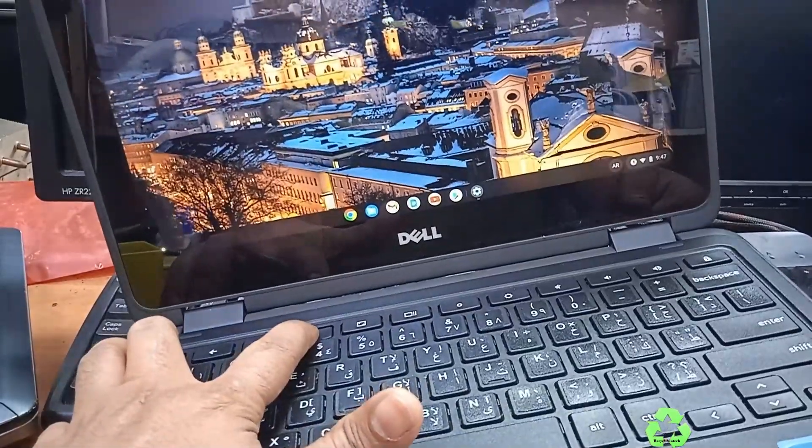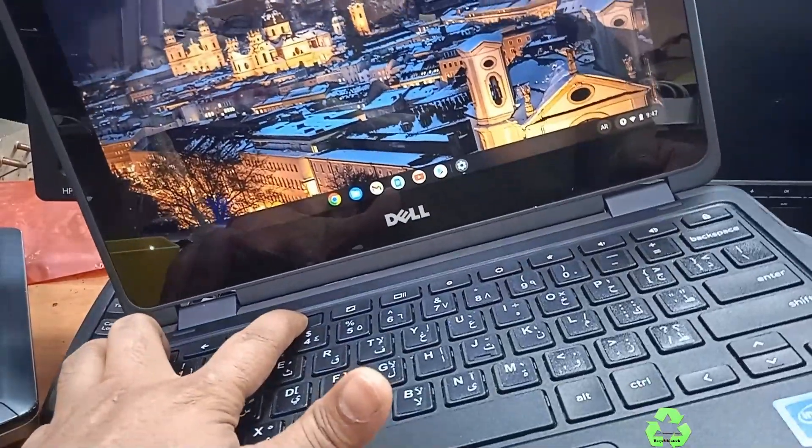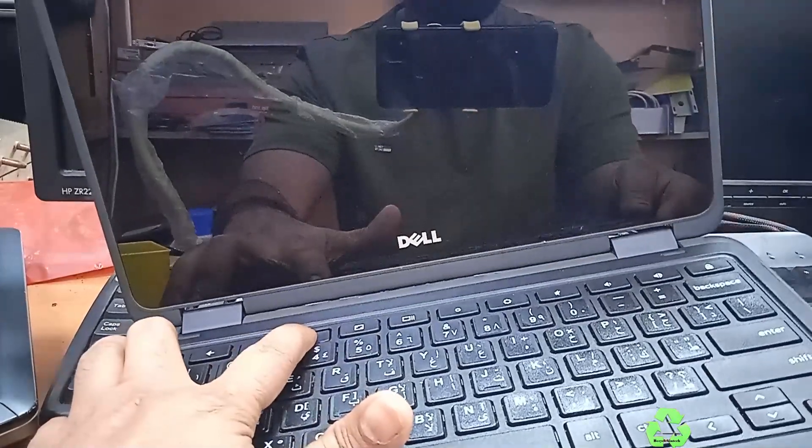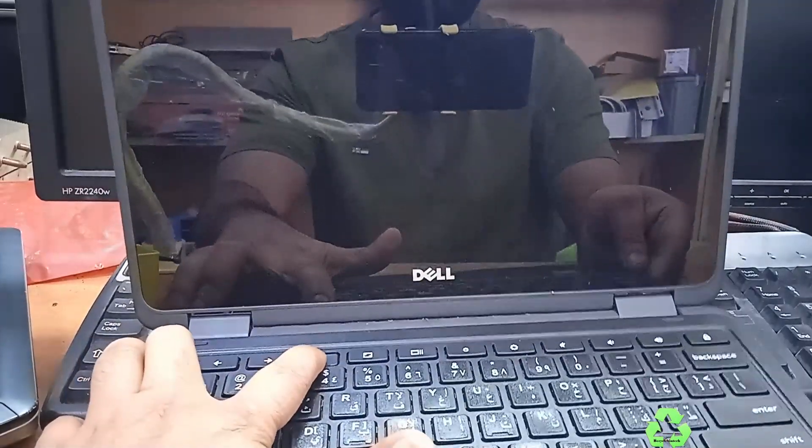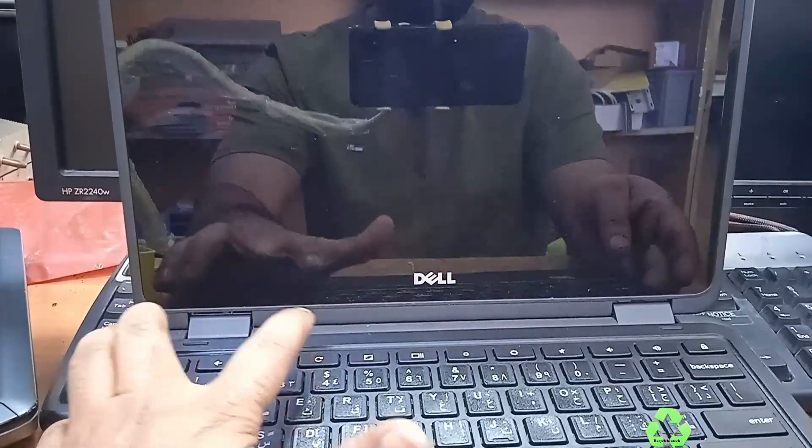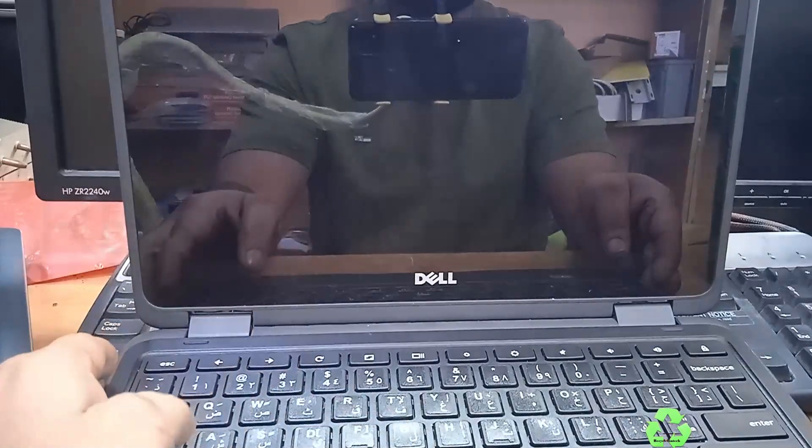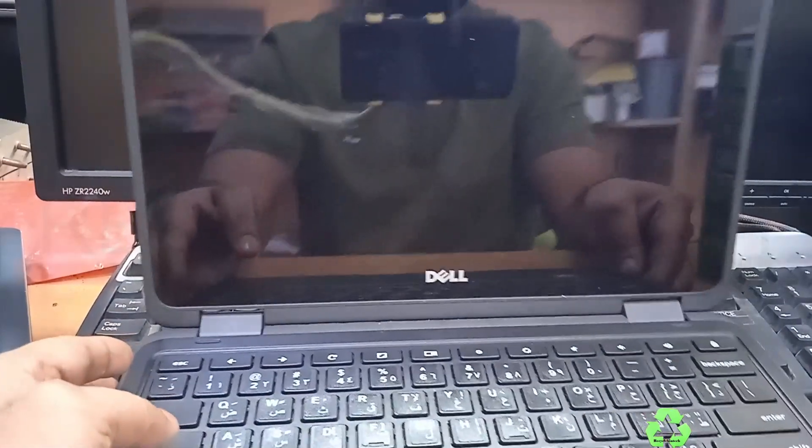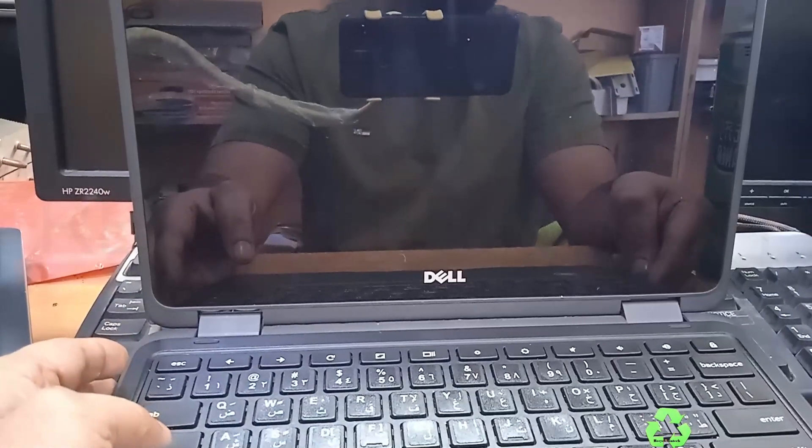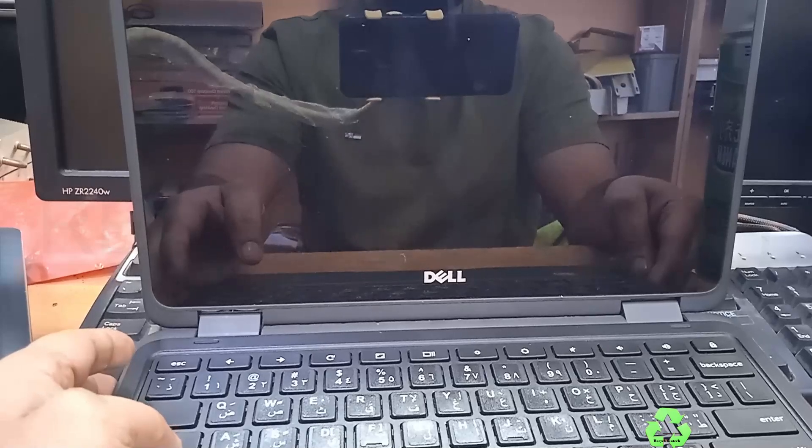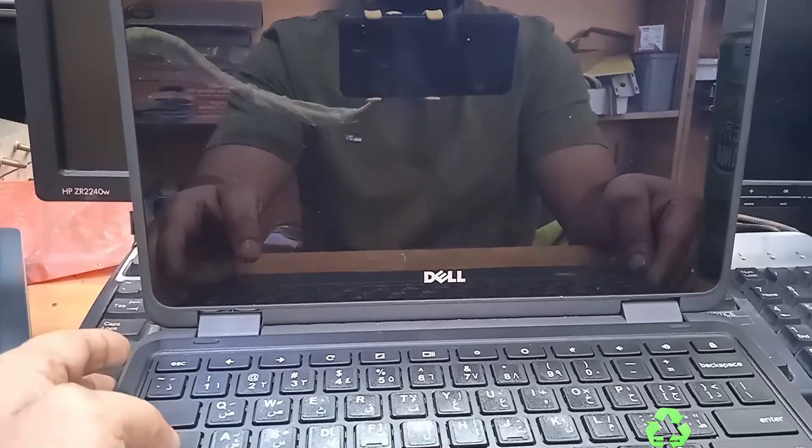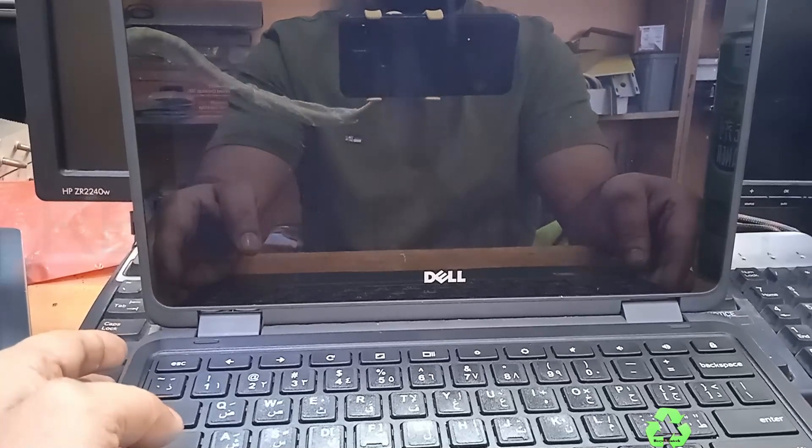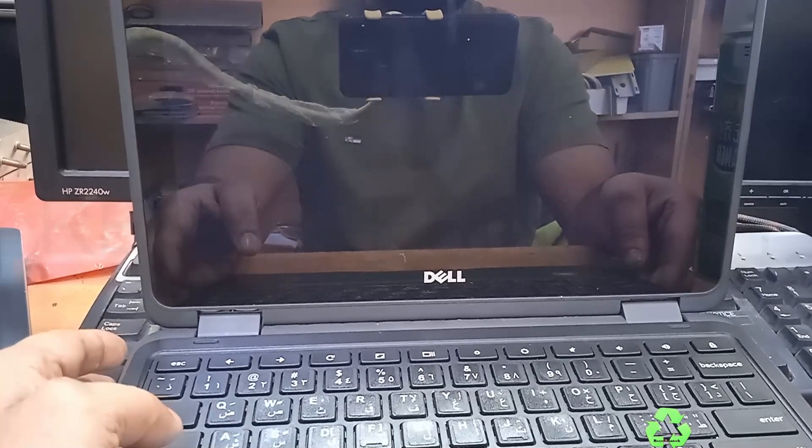While you do this, it will get turned off and it will start. Now it will start.